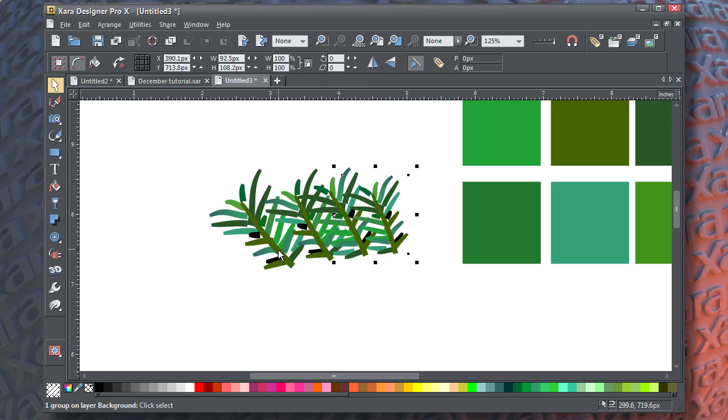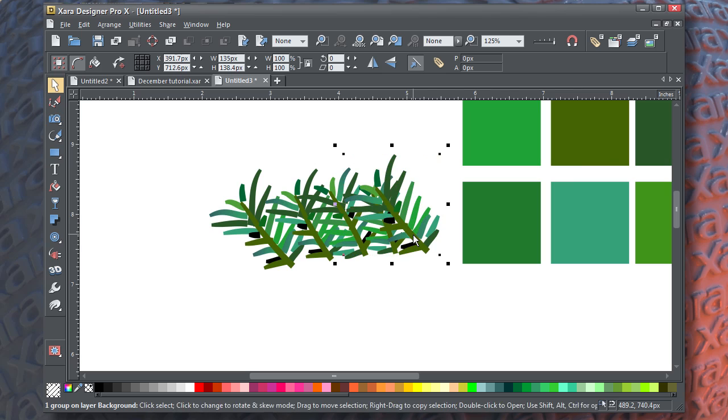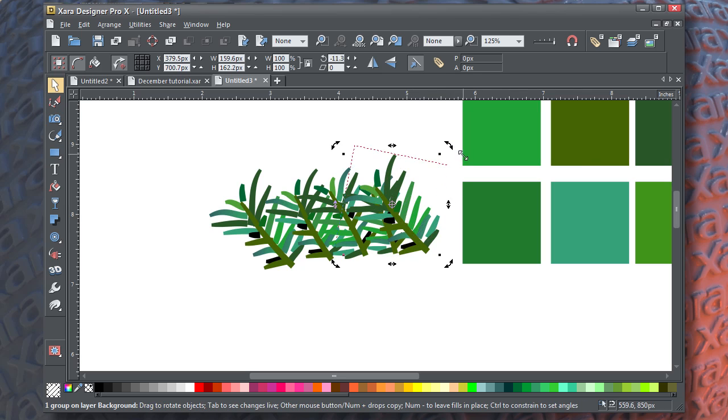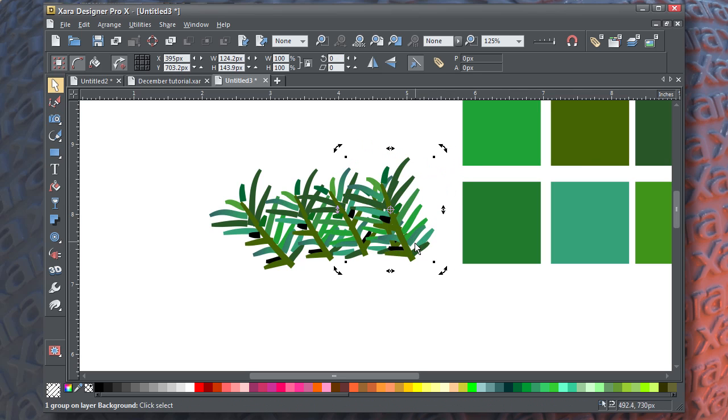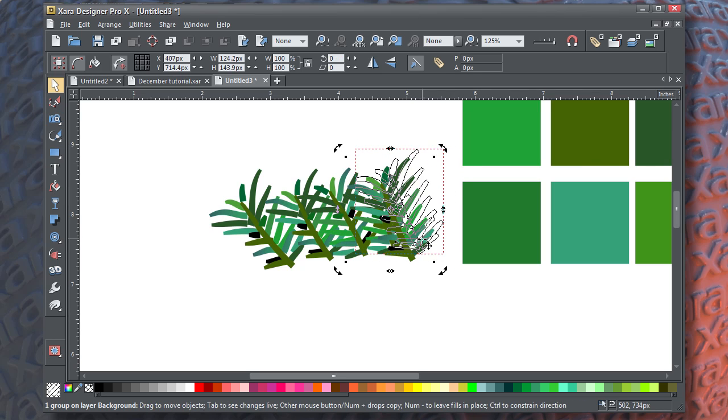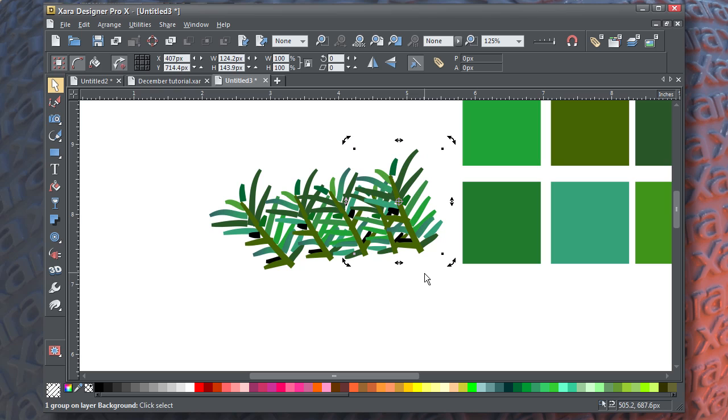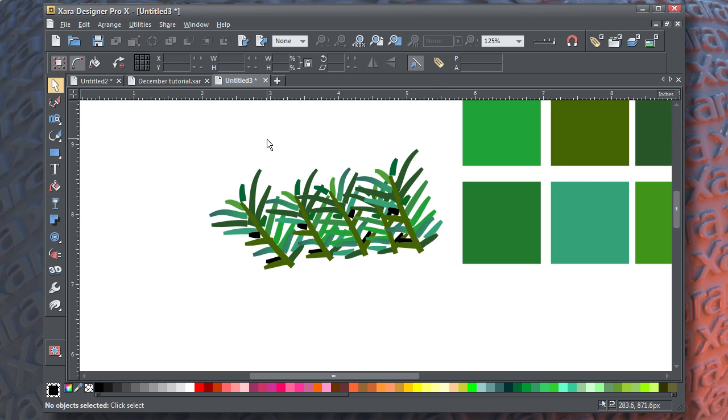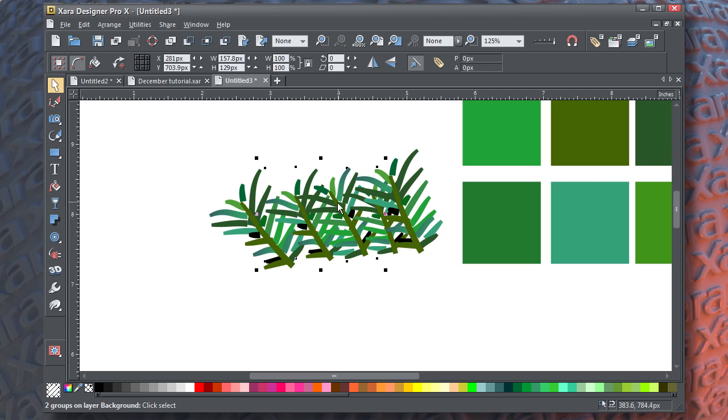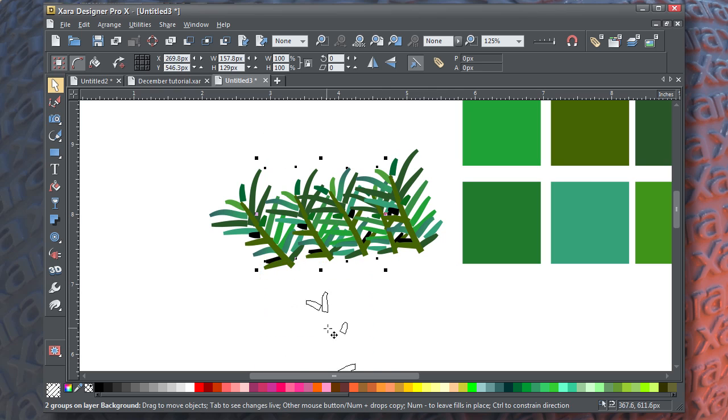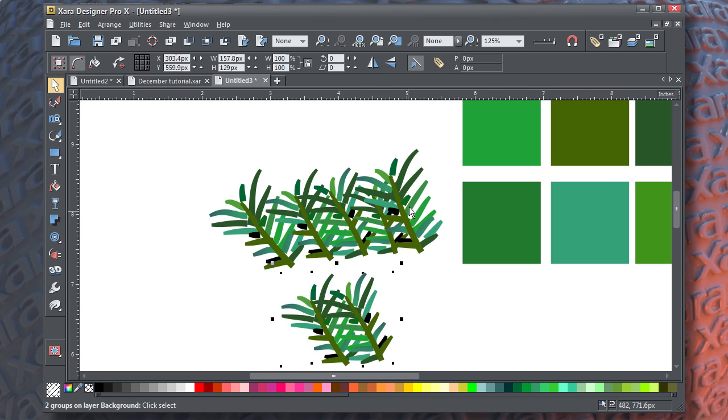And that looks like the top section of this bow, of this garland segment, is done. What I'm going to do is select some and duplicate them by drag-dropping, mirroring them.